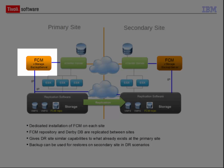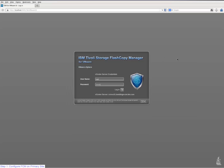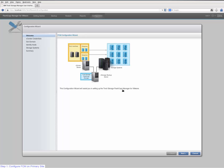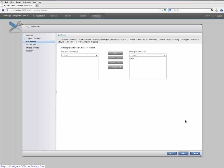I assume that FCM for VMware is already fully installed on the server. Now the TSM for VMware UI is started for the first time. Since there is no valid profile configuration, the configuration wizard starts up automatically. By clicking the next button we get to the vCenter credentials panel where we are asked to re-enter the password for the vCenter server. Click next again to get to the GUI domain configuration panel where you can add or remove VMware datacenters from the list of FCM managed datacenters.